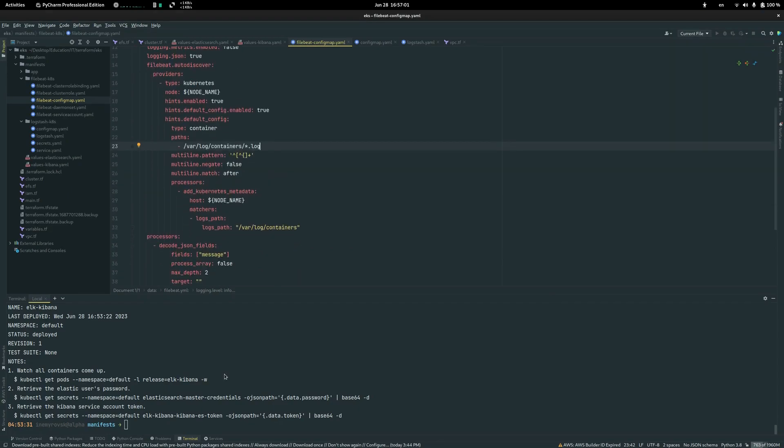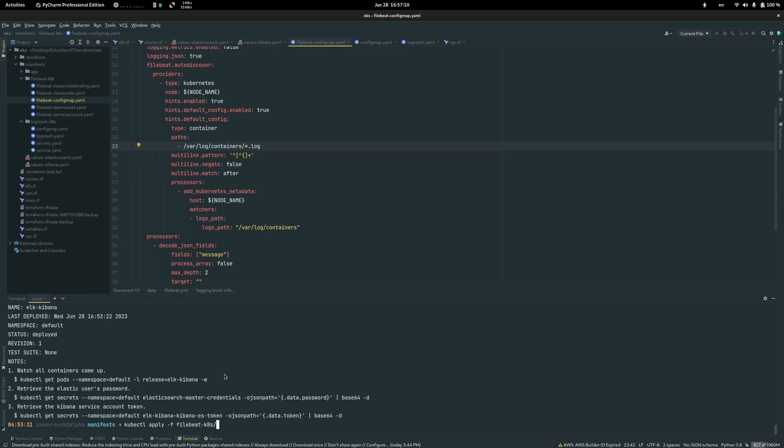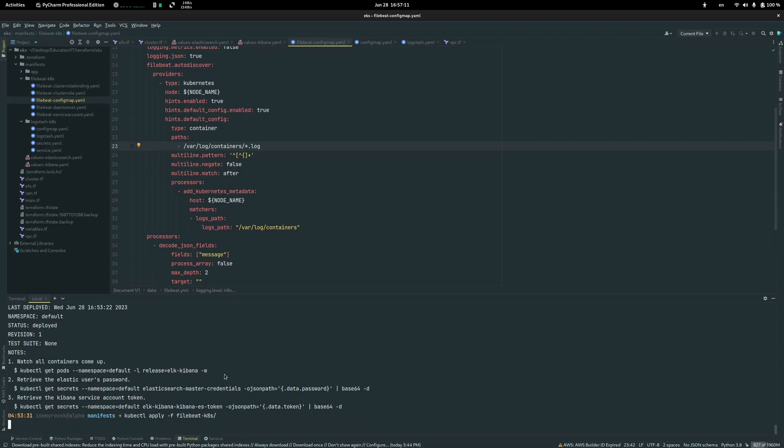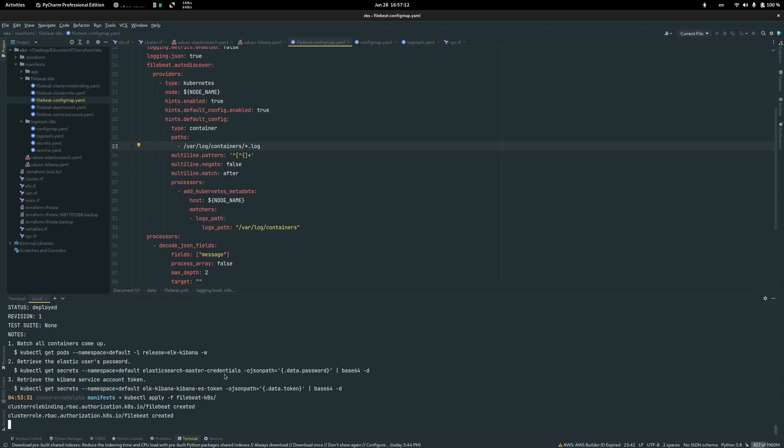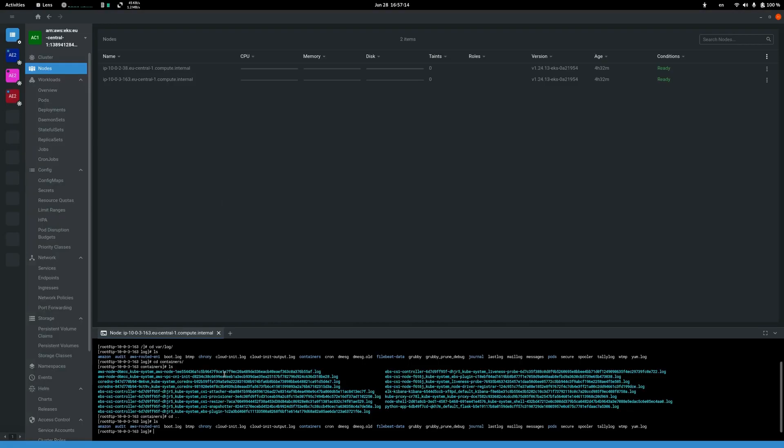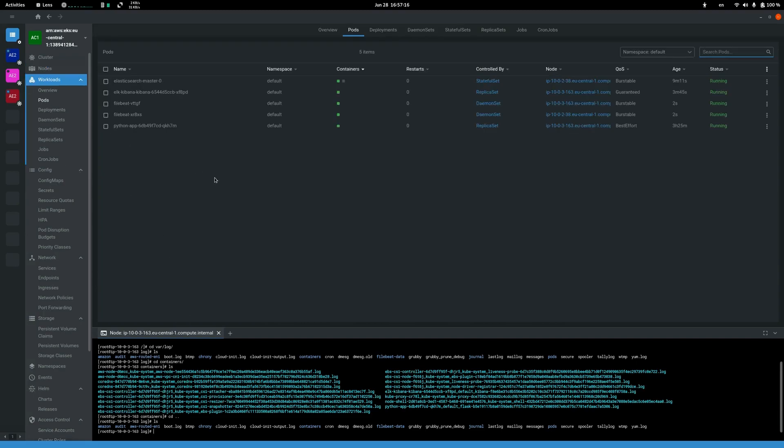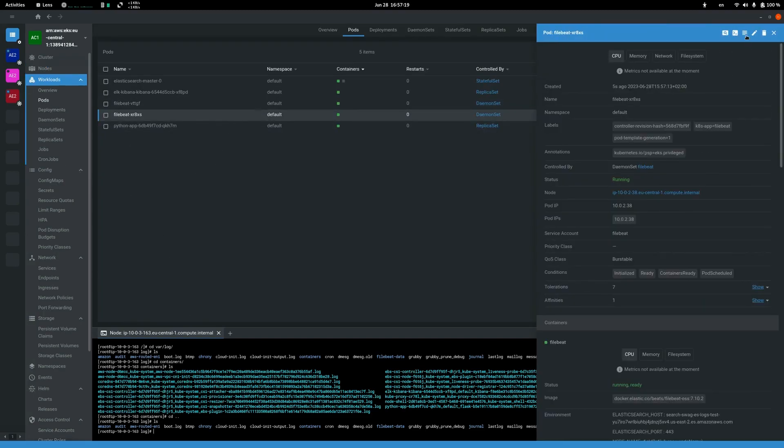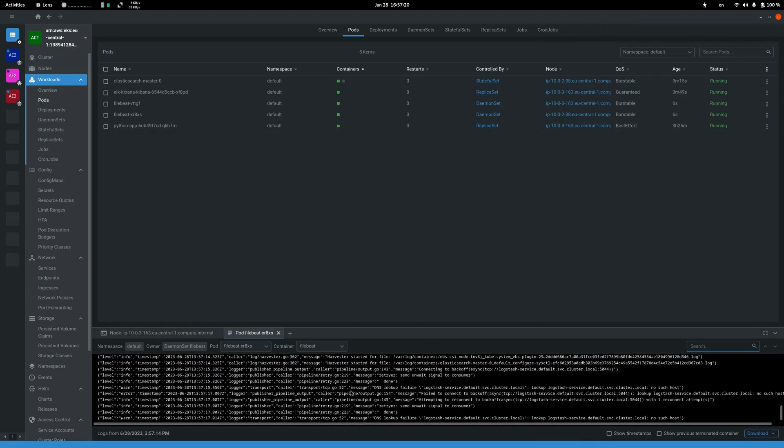So let's deploy Filebeat. Filebeat is deployed and we can see some logs here.